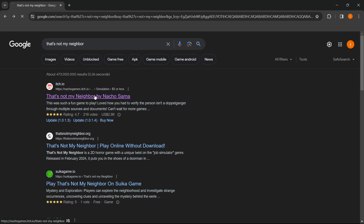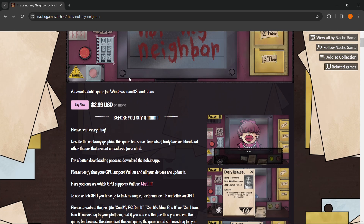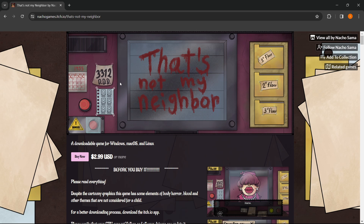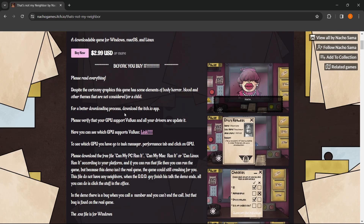You click on this and get taken directly to the official That's Not My Neighbor game on the itch.io site, which is basically a site where you can buy games from different creators and then play them. As you can see, it says it's a downloadable game for Windows, Mac OS, and Linux.